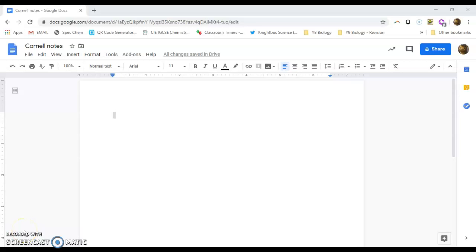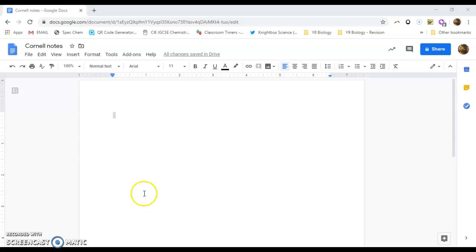Hi everyone and welcome. Today what I'm going to do is I'm going to take you through how to make a set of Cornell notes using Google Docs as my starting document. Now, Cornell notes is actually a really well-known way of taking notes and the great thing about Cornell notes is that they are proven to be highly effective.